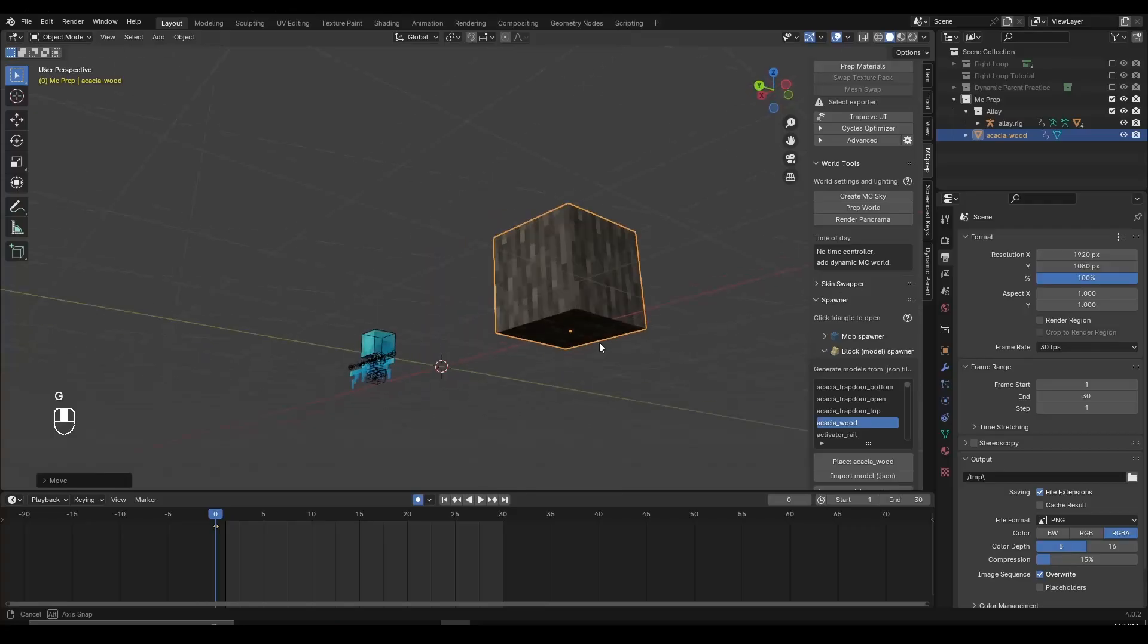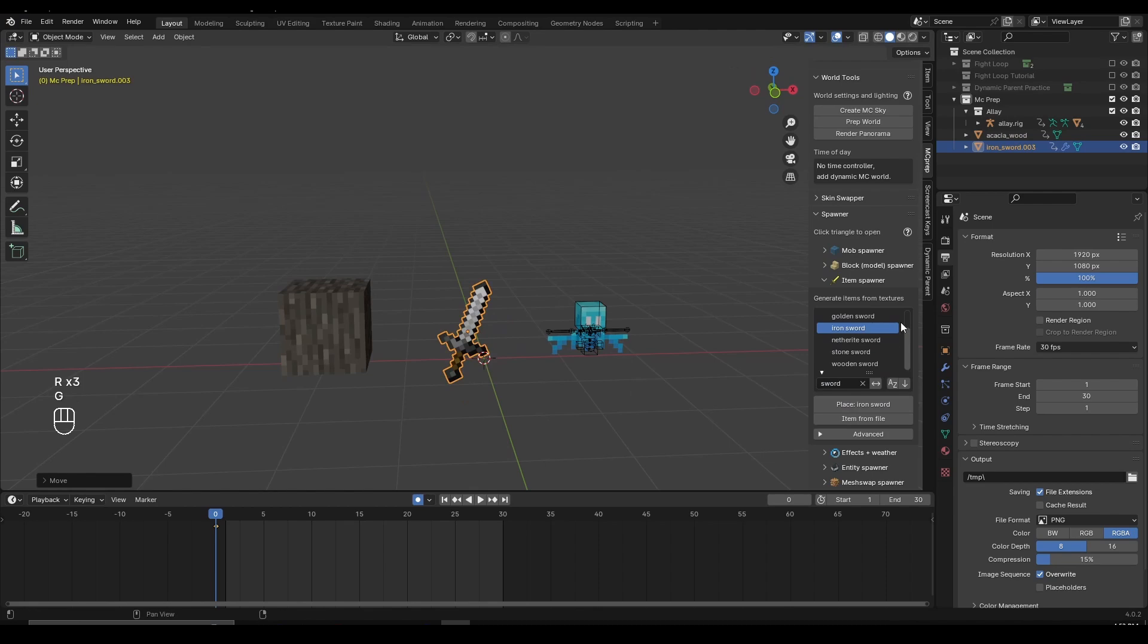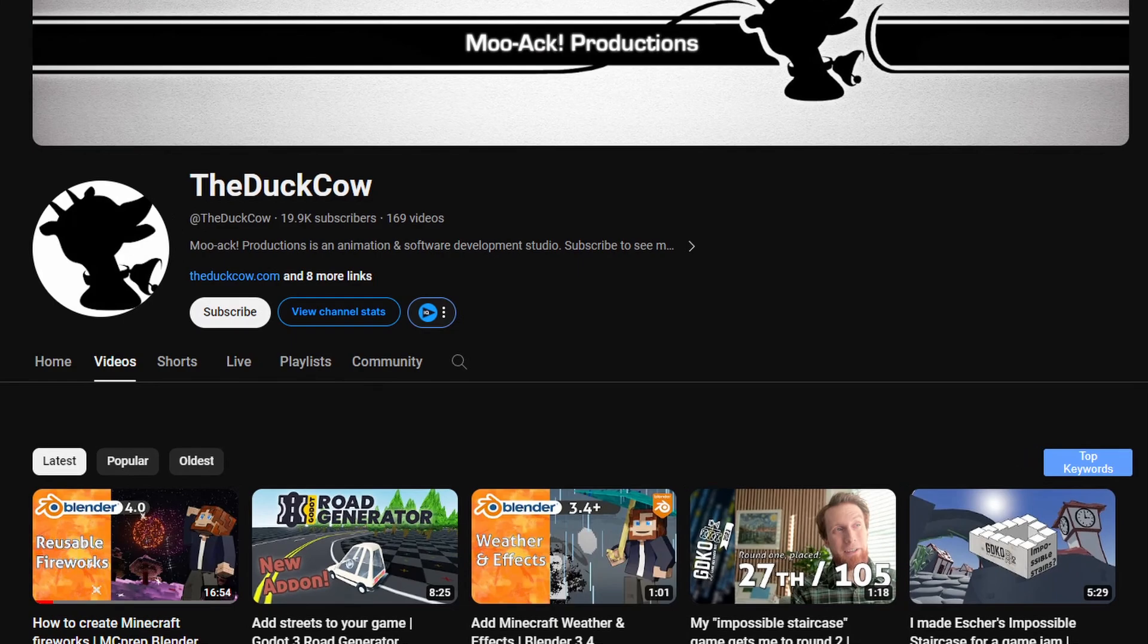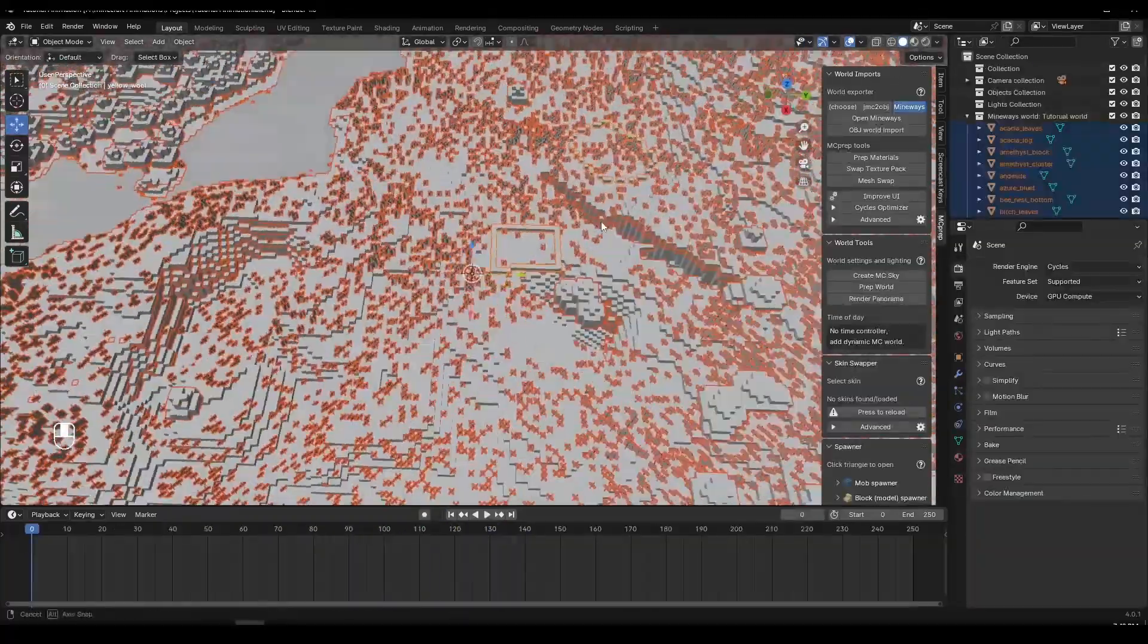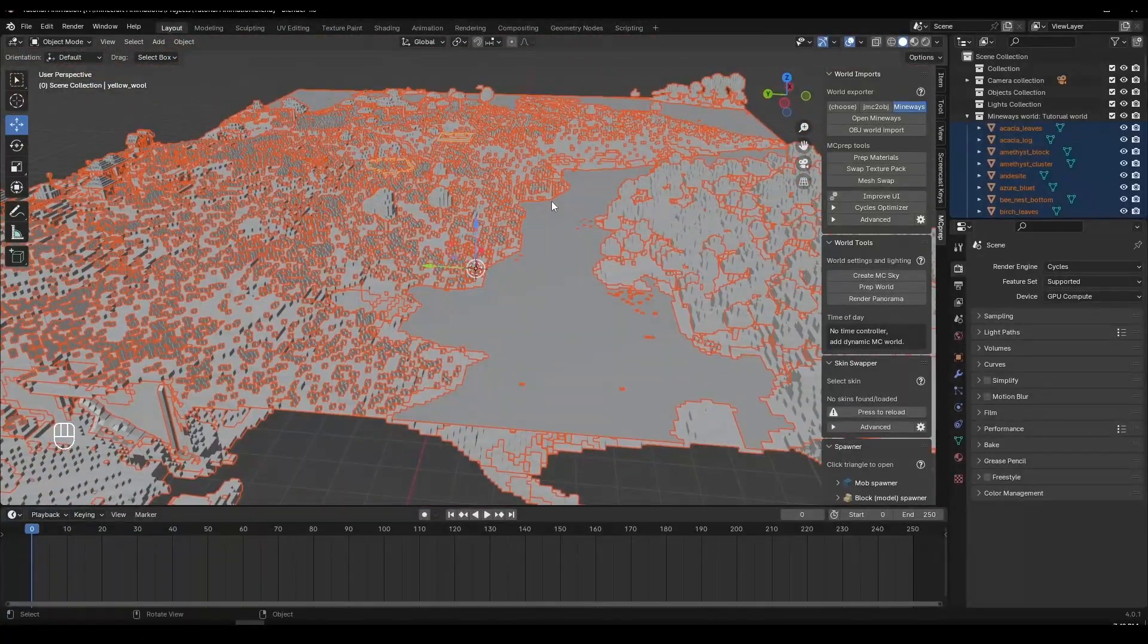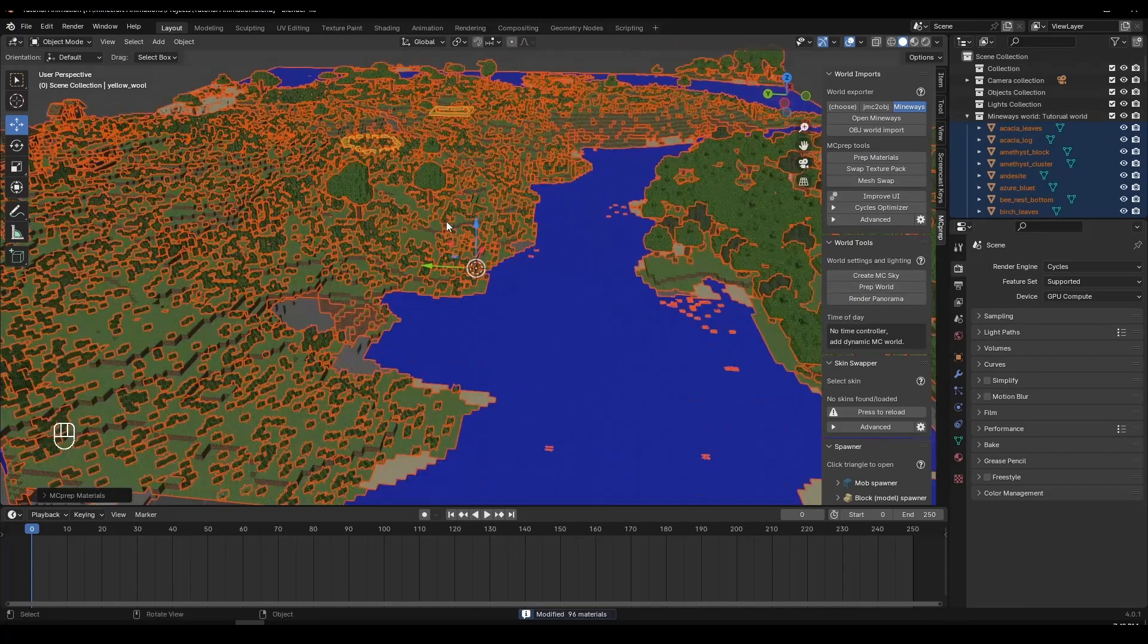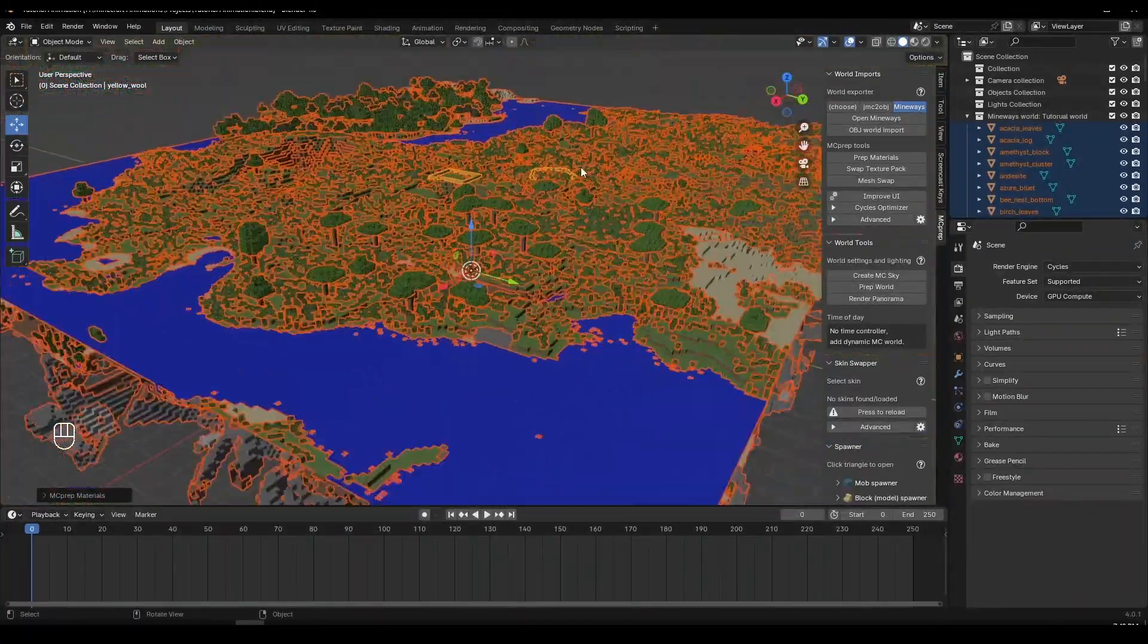At number 3, we have the MC Prep Add-On. The MC Prep Add-On is amazing and it makes the process of importing worlds, characters, and objects really easy in Blender. The add-on belongs to TheDuckCow and be sure to check out their channel linked in the description to learn more about MC Prep. If I import my OBJ world inside Blender, then instead of manually setting up all textures for every block, I can simply select my whole world, go to the sidebar, find the MC Prep Add-On and then click on Prep Materials. And this will give me the proper materials for my world and basically make it look like the Minecraft game.